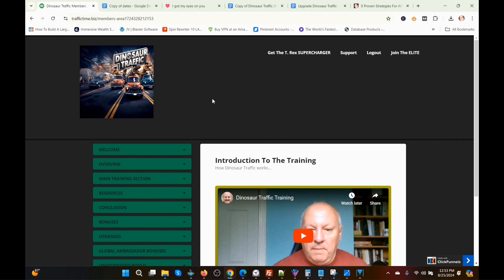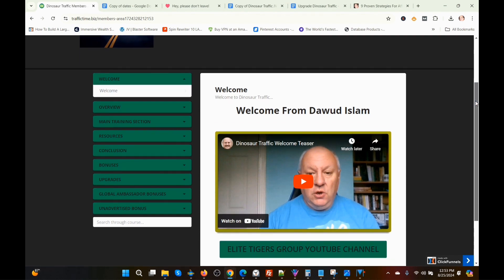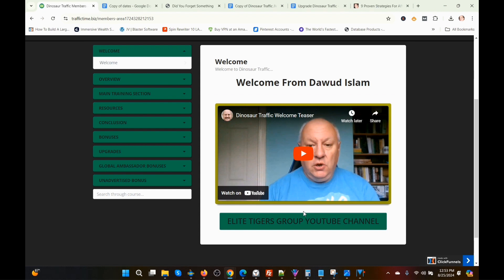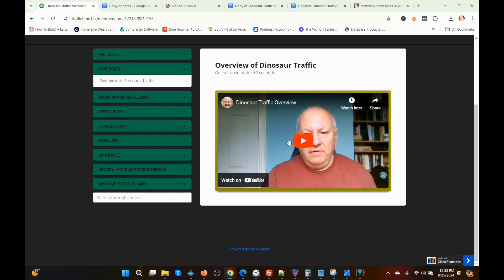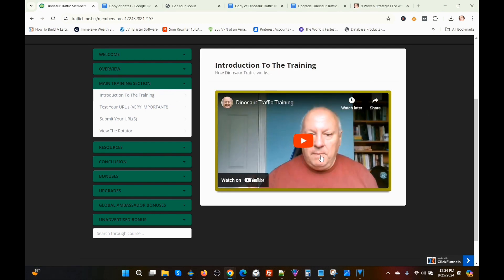We're in the members area on the dashboard, and this is a very simple program to use. The first is the welcome module — there's a video on here but I'm not going to play it. Underneath the welcome video is where you can join his elite Tigers Group YouTube channel. The next module is the overview video. I do strongly recommend that you watch these videos, even though this is a very simple program to use. Now I'm going to go to the main training section — you've got an introduction to the training, and this video I am going to play. Then I'm going to do a demonstration on how you use the program.